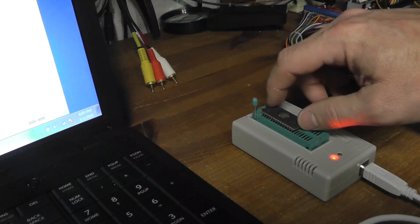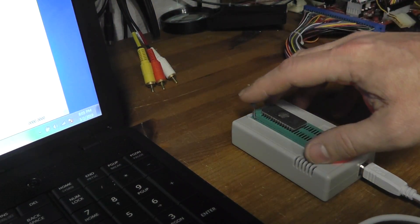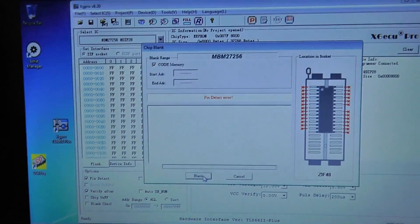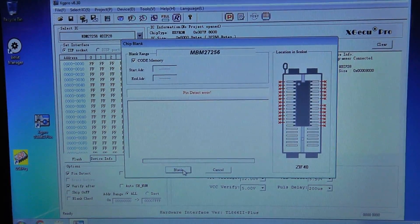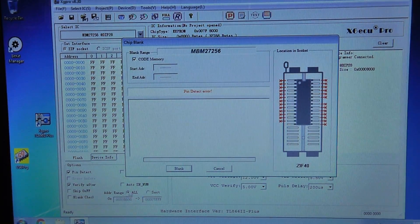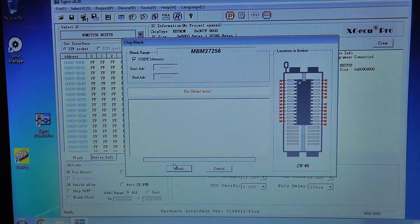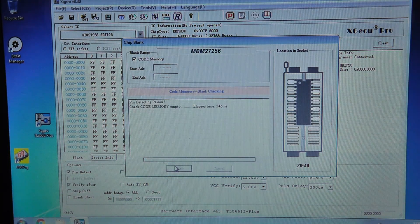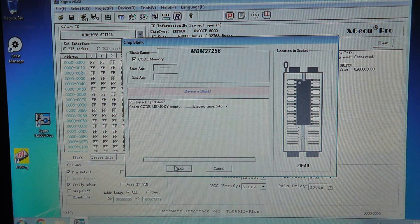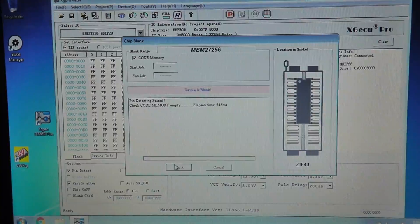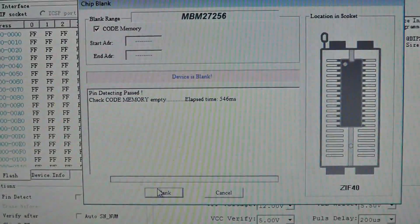Let's blank check it, okay, and it is blank is what it says.